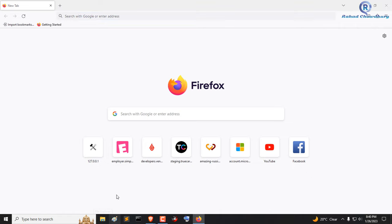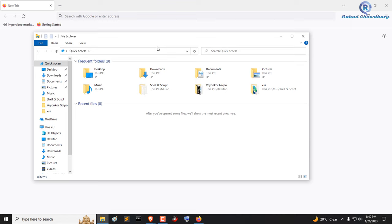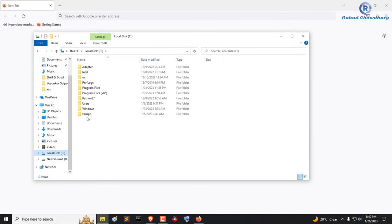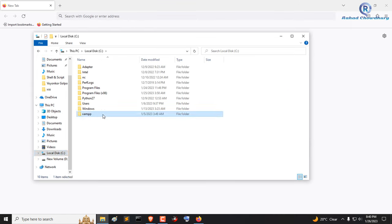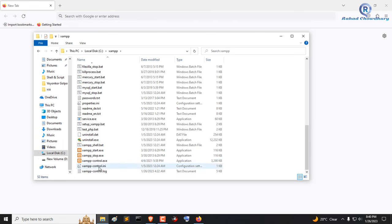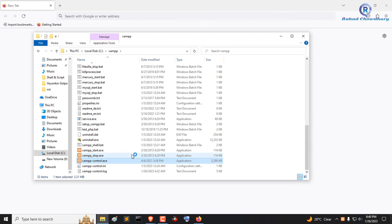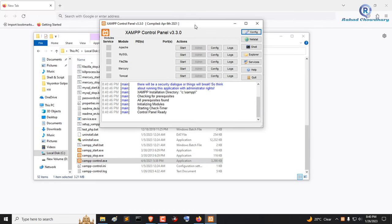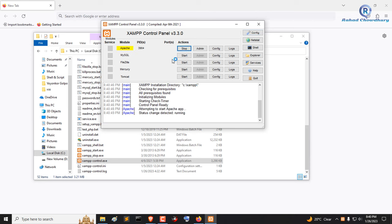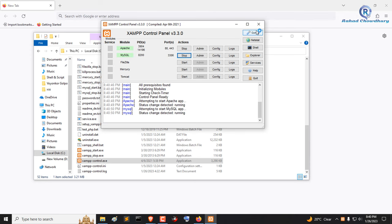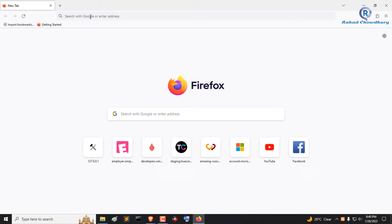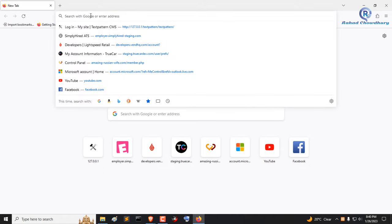Then open your localhost server. I will use Jamf server. Open Jamf control and click start Apache and MySQL. Now close the Jamf server window.